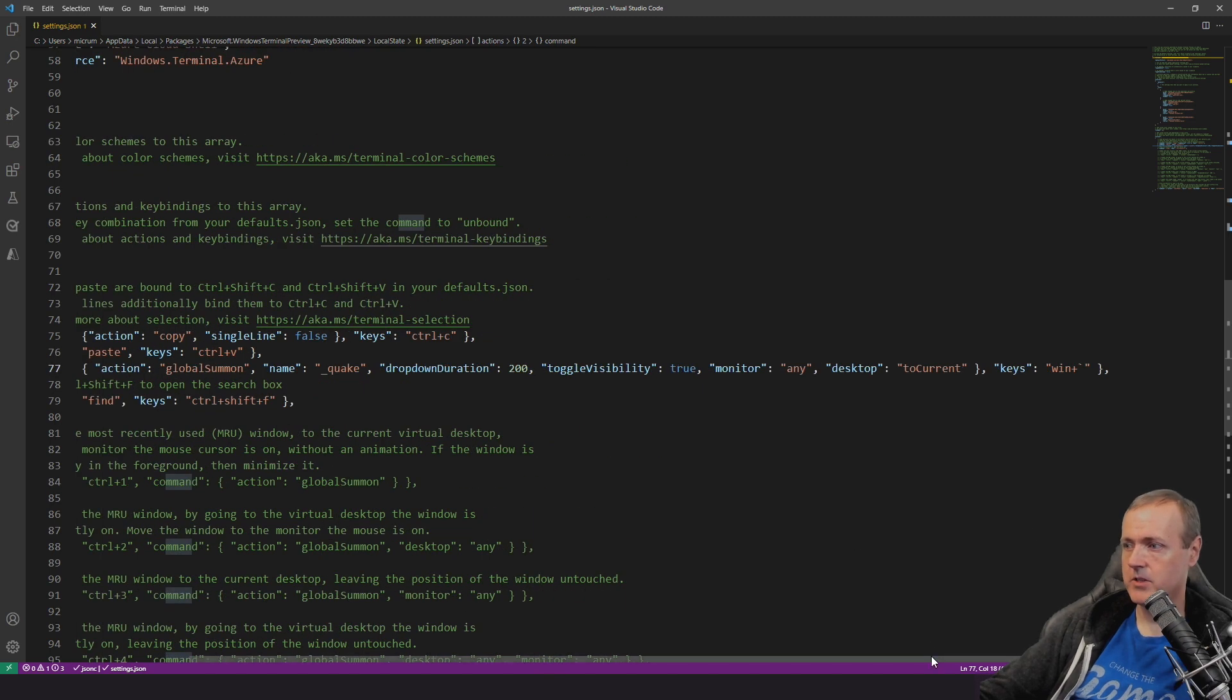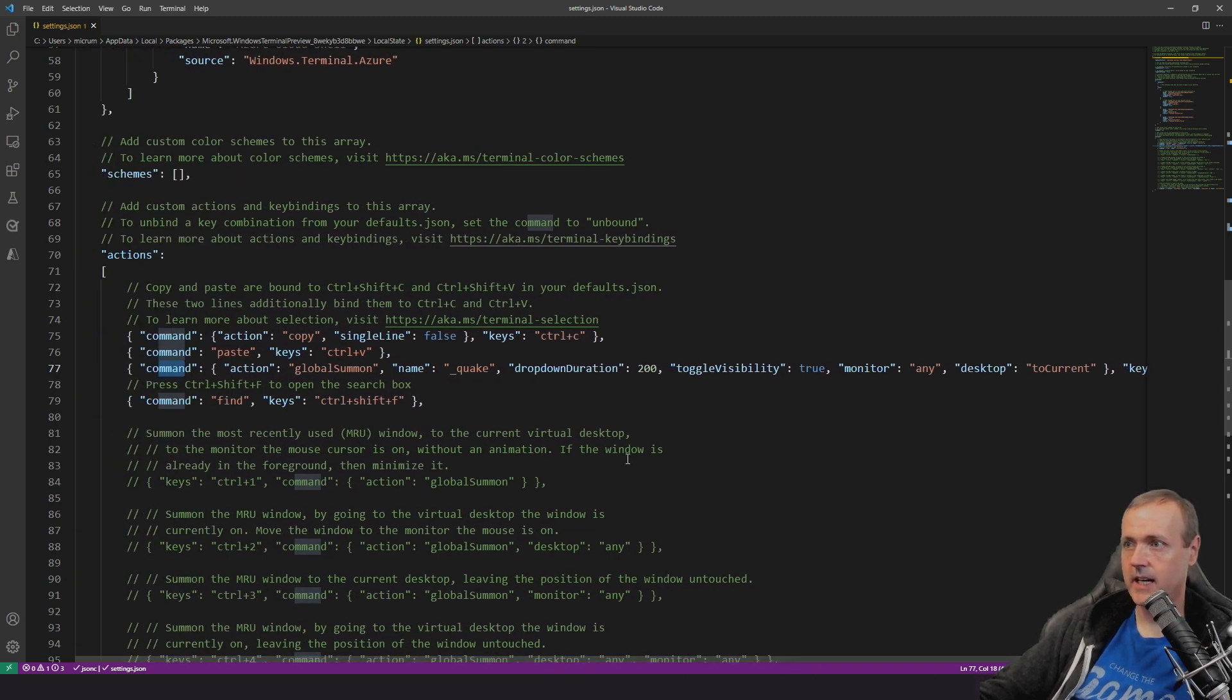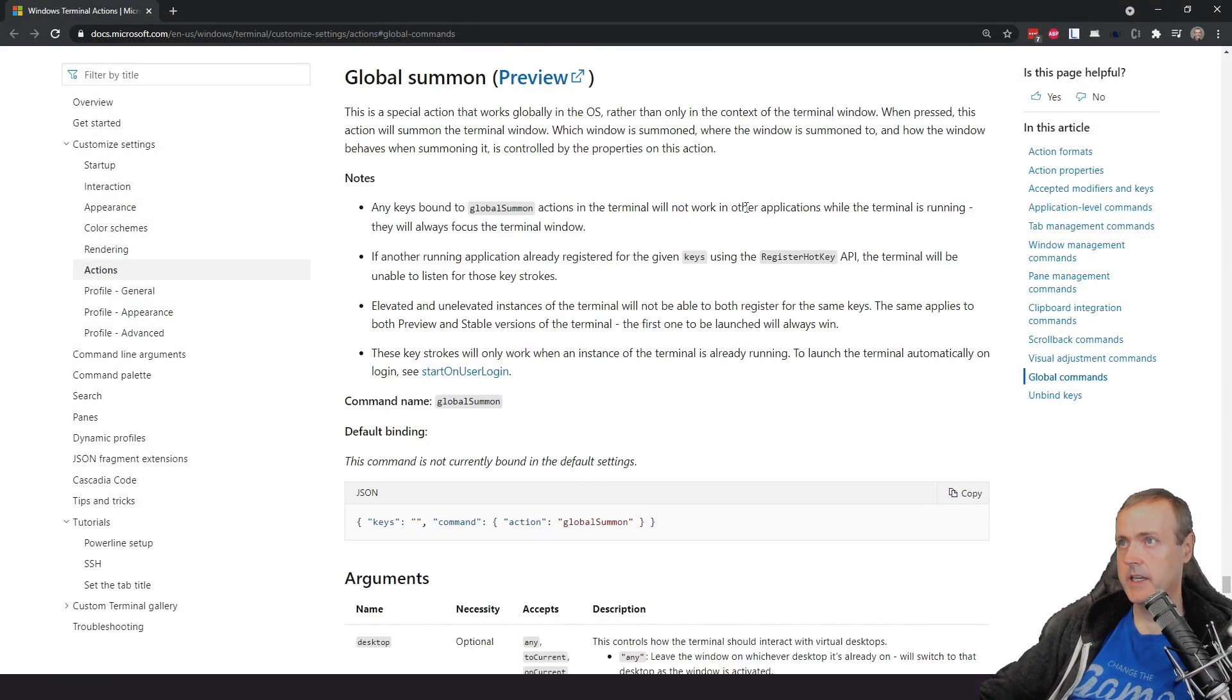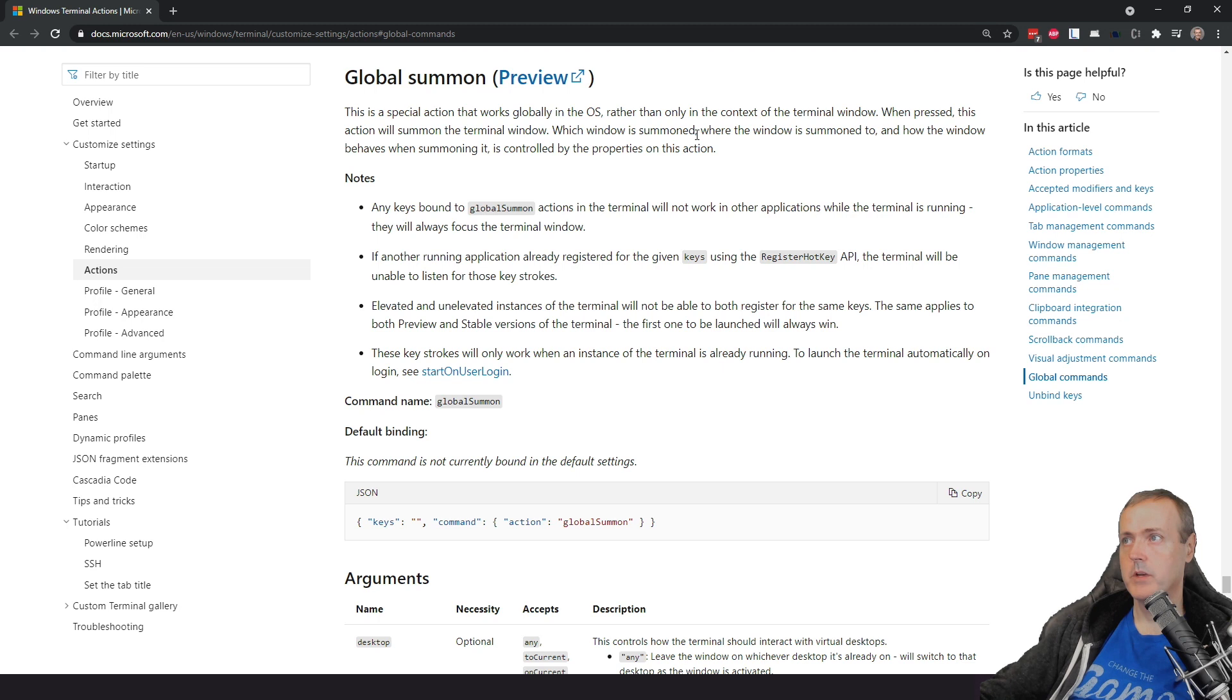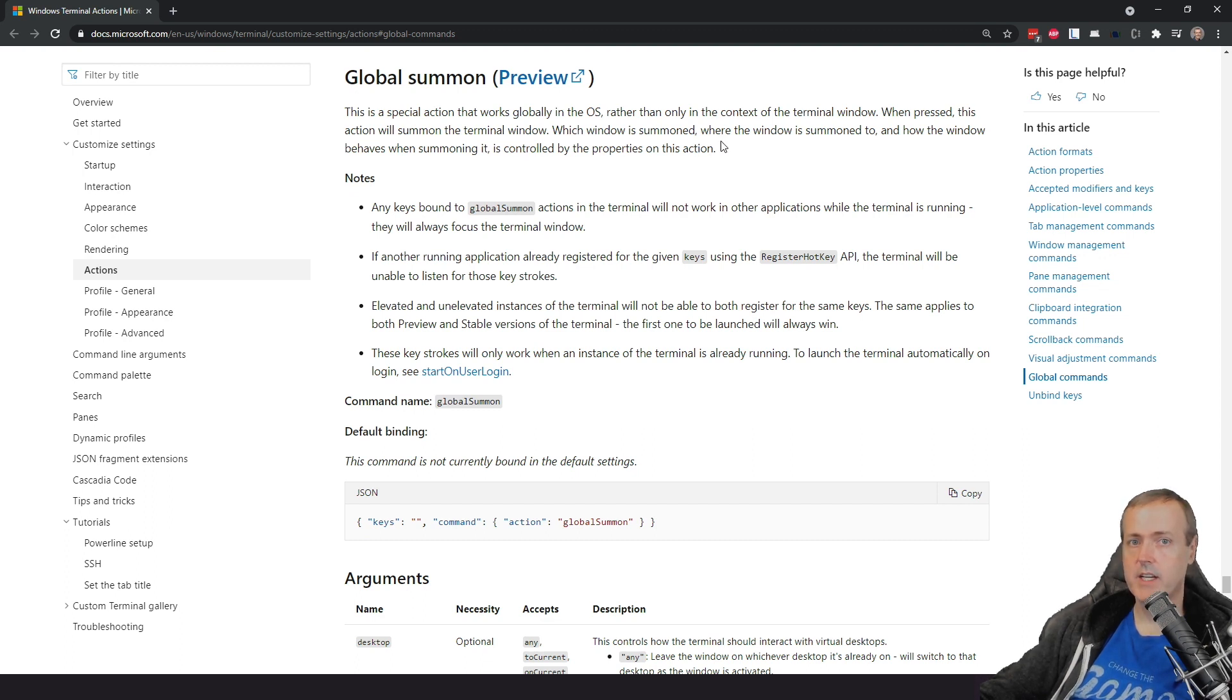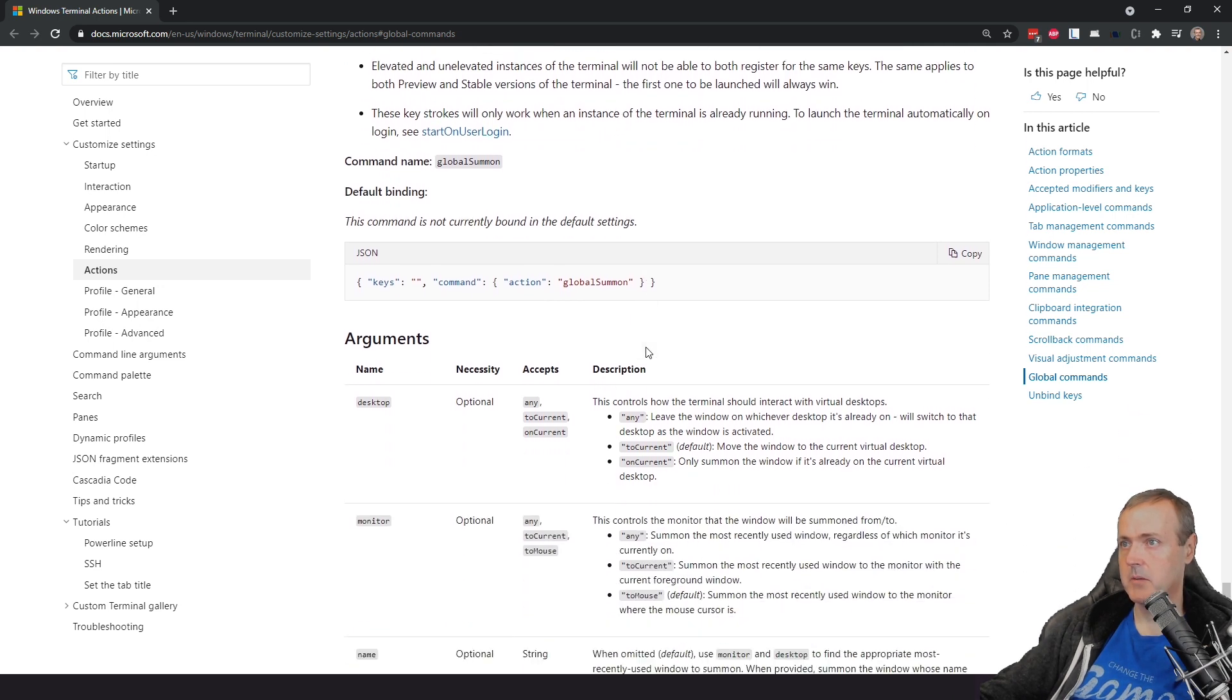Now all of these options are really cool, really exciting and you can actually head over to a docs page here and here is where you start to see that is global summon. So it says in here that when pressed this action will summon the terminal window. Which window is summoned, where the window is summoned to and how the window behaves when summoning it is controlled by the properties on this action.